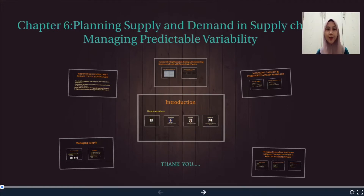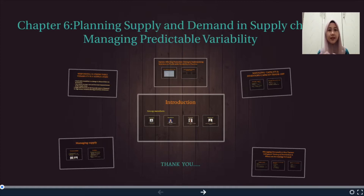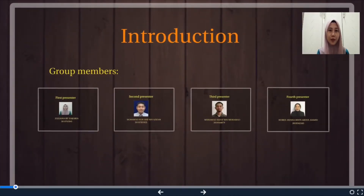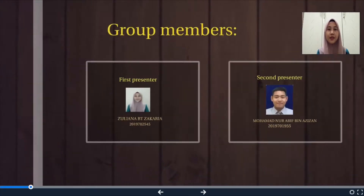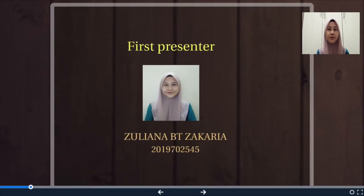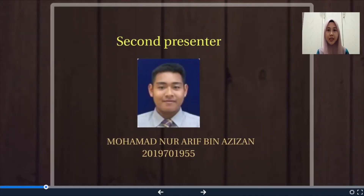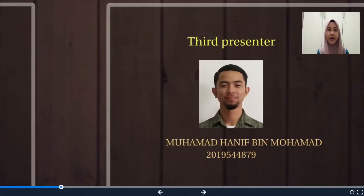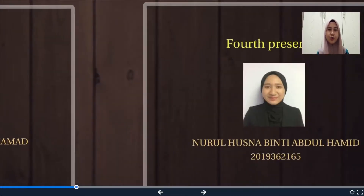Assalamualaikum and a very good morning to our beloved lecturers and all my friends. Our group will present about Chapter 6, which is Planning Supply and Demand in the Supply Chain with Managing Predictable Variability. I would like to introduce myself and my group members. My name is Suliana Venti Zakaria. Second presenter is Muhammad Nur Arif. Third presenter is Muhammad Hanif. And last presenter is Nurul Husna.